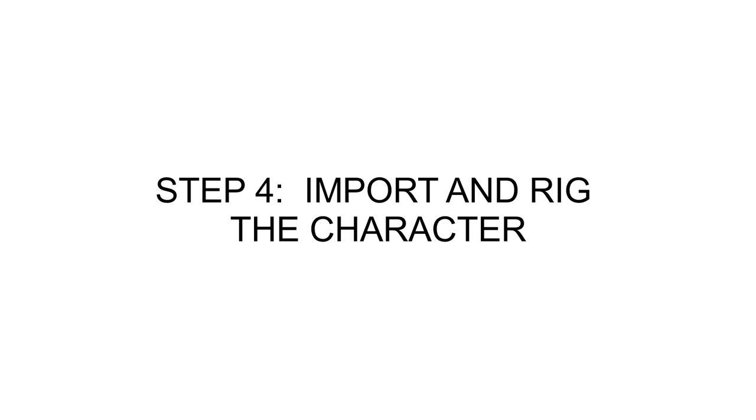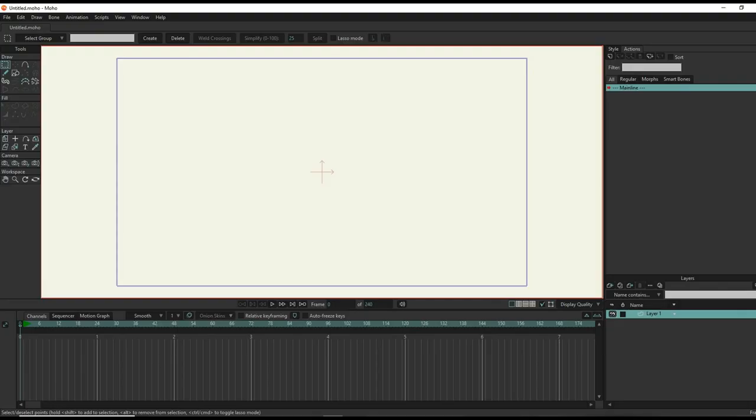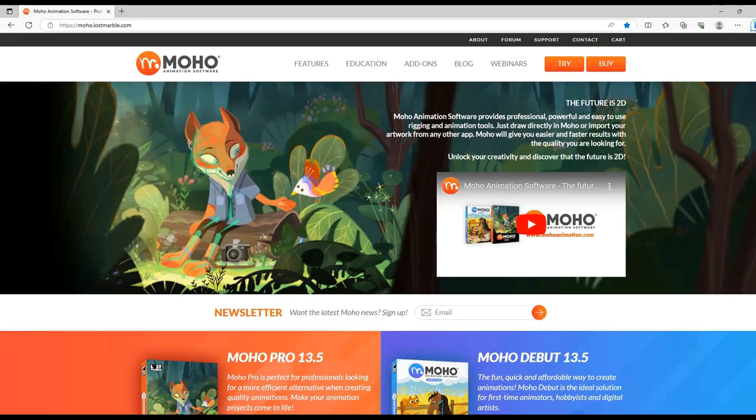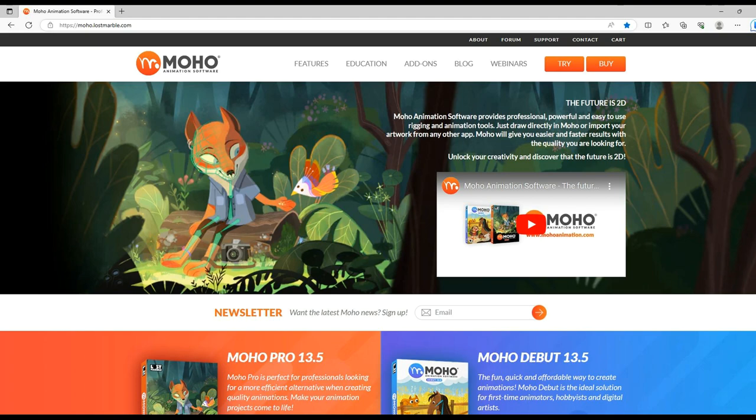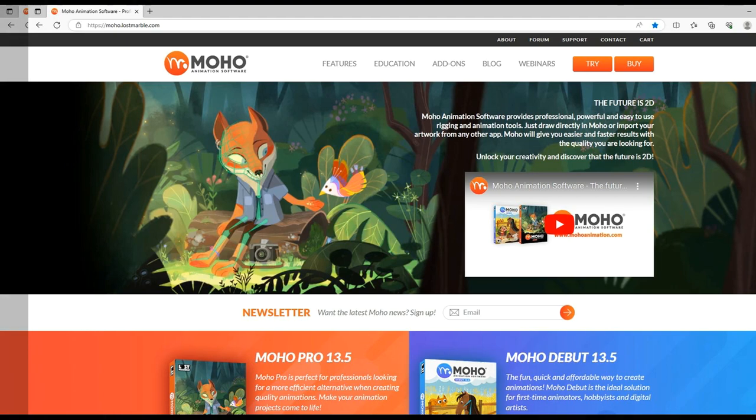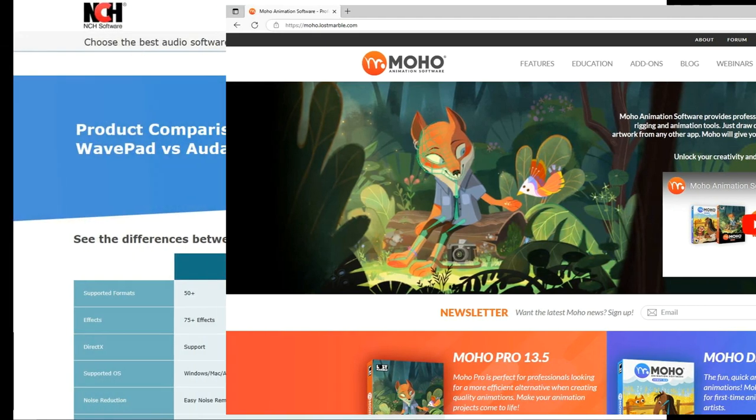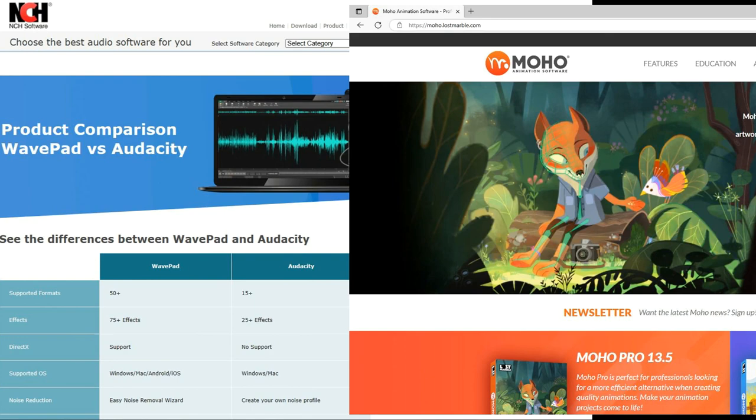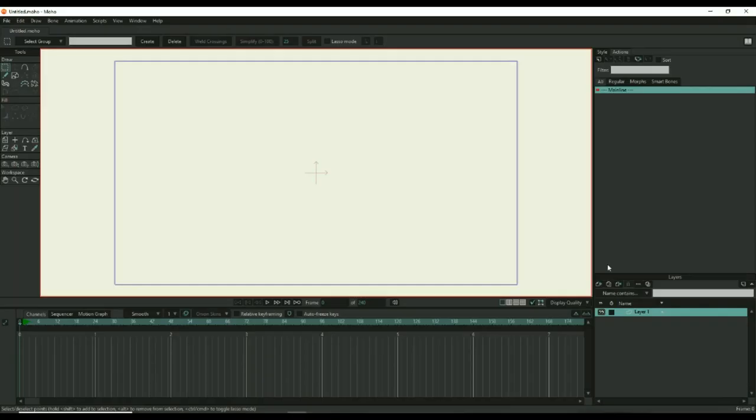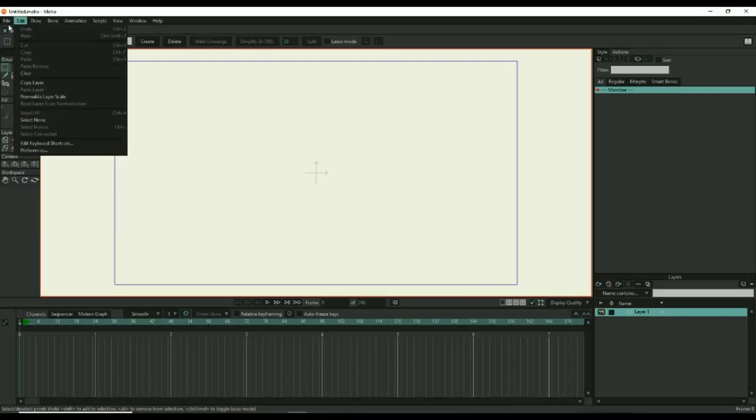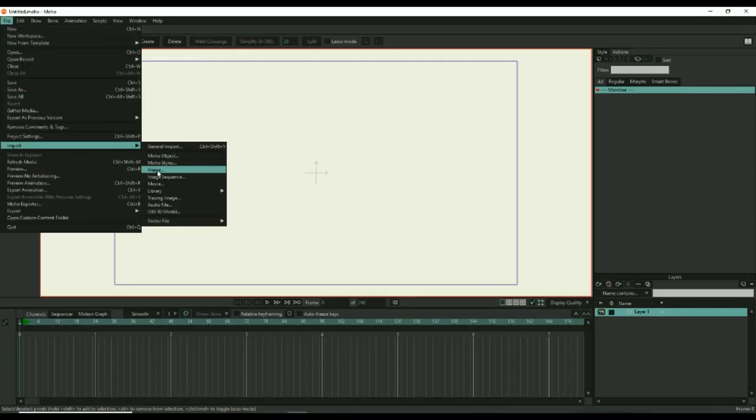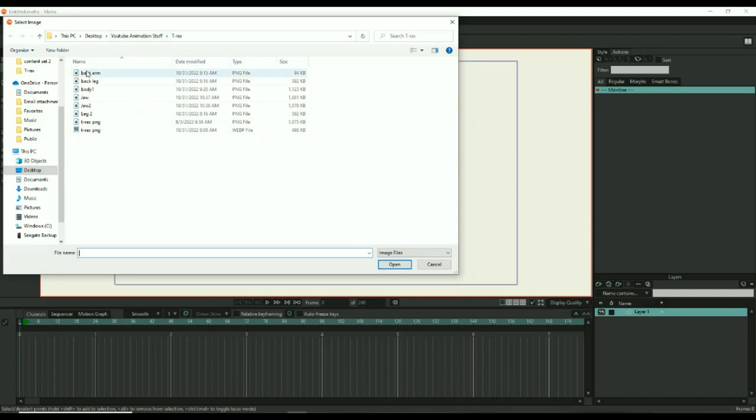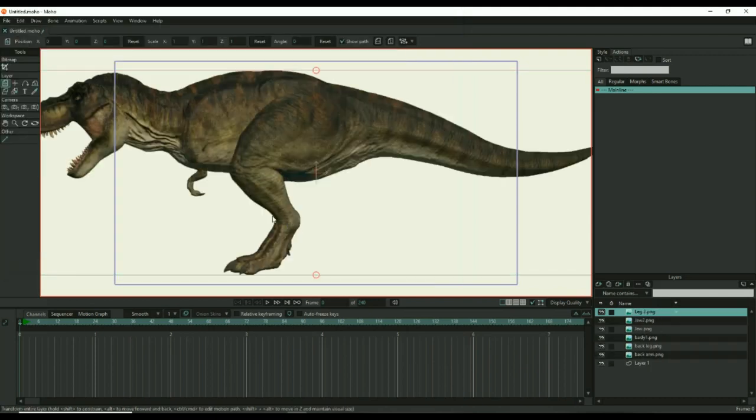Step 4. Import and rig the character. This step is where your image will come to life. I use Moho Pro, and I would argue that this is the best software for this type of work. And again, Moho Pro can be purchased without a subscription, so all of the software I use in this tutorial is yours once you purchase it. You can import all of the images at once, and as you can see, the dinosaur is reconstructed simply by importing all of the images. Now the fun begins.